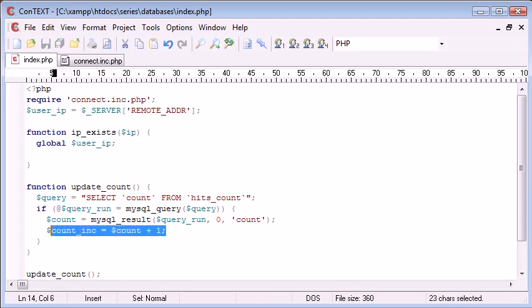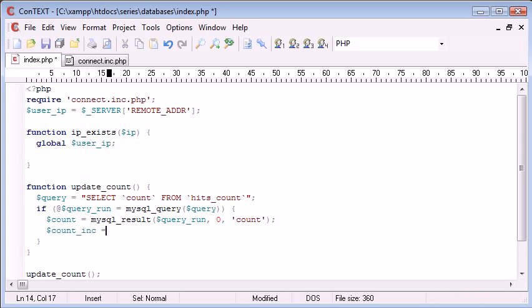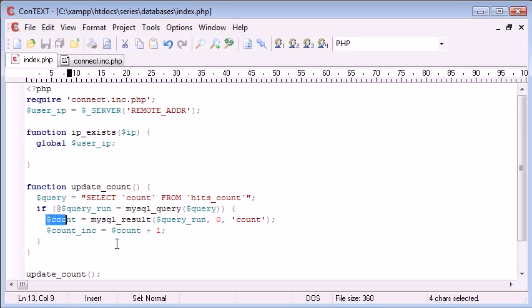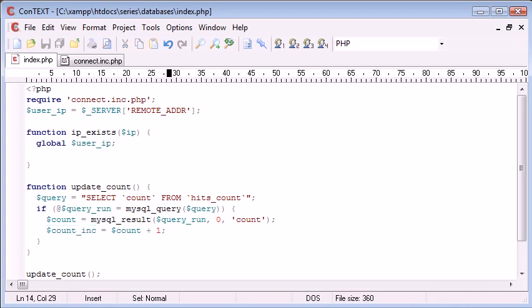Otherwise, we could say count plus plus. But for now, I just want to create a new variable to keep things simple. So count inc equals count plus one. So now what we've got is we've got the original value, which is zero. Let me just click back to here. We've got the original value, which is equal to zero. Then we've got the new value, which is equal to one now, because our original value is zero.